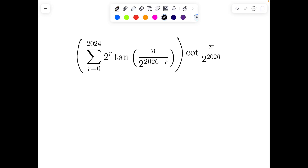Today I'm going to solve this problem. If you look at recent JEE Advanced problems from the last five years, they have asked a good number of problems on telescoping series. The idea is not just to solve the problem but also to create a natural thought process.